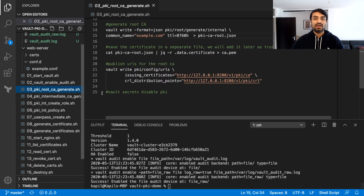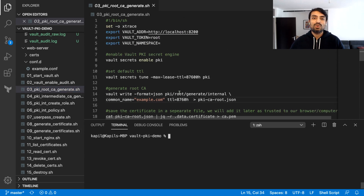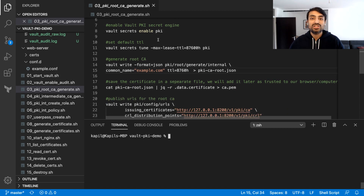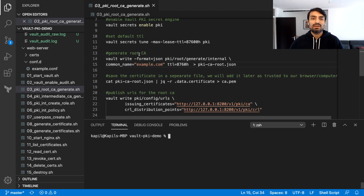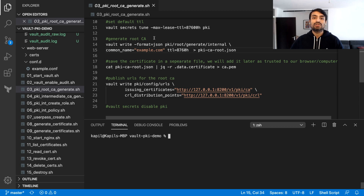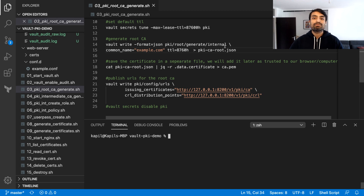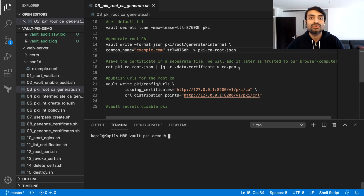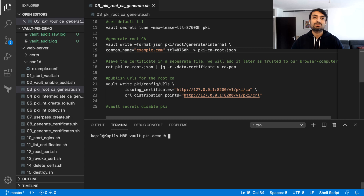As a next step, I'm going to set up Vault as the root CA. You can see I'm enabling the PKI secret engine on the PKI path itself. I'm giving some maximum lease time-to-live value for all the certificates that will be generated under this particular PKI secret engine. Then I'm generating the root CA using the PKI root generate internal path or API, giving a common name and time-to-live. I'm storing the output in pki_ca_root.json, then extracting the certificate into ca.pem. This is important because later we are going to upload it into my keychain on my MacBook so that we can trust the certificate and the browser will also trust it. And then lastly, we are just publishing the URLs for this particular root CA.